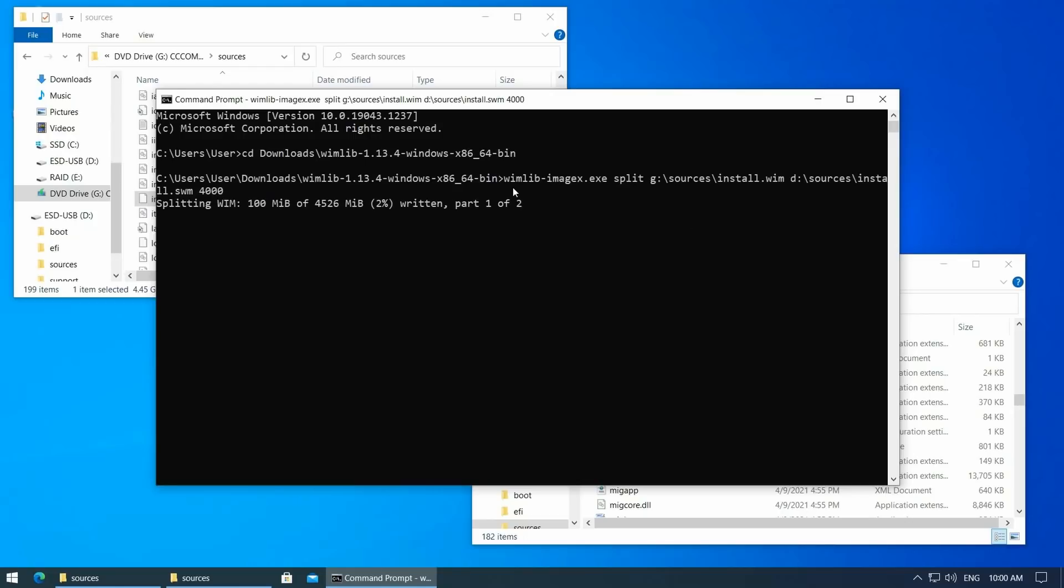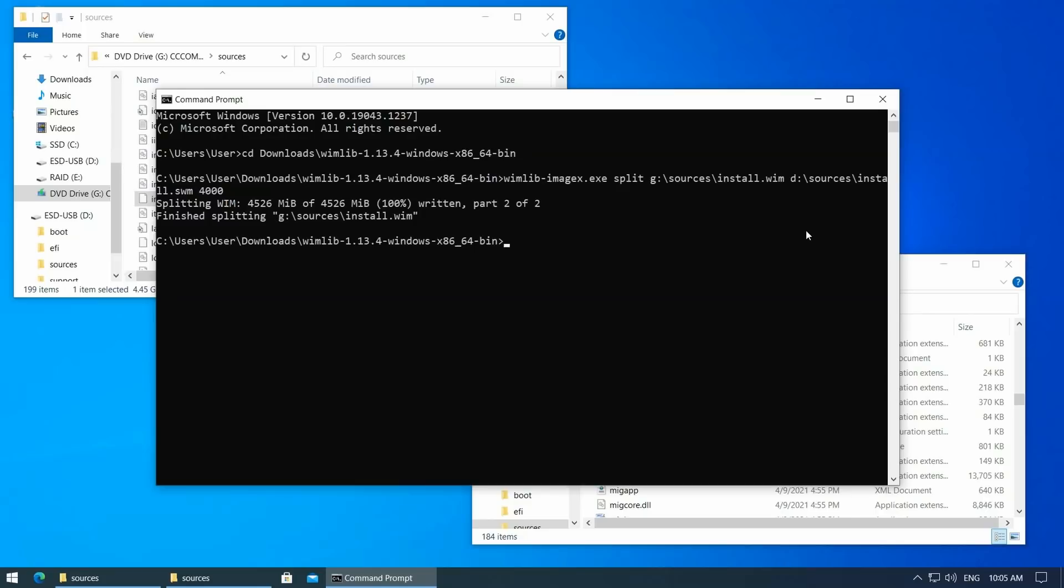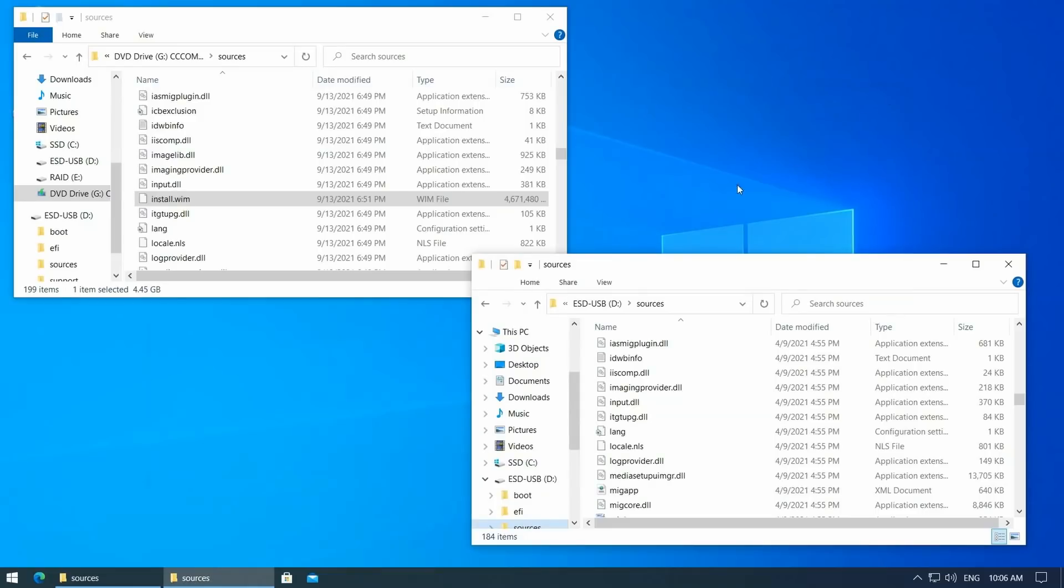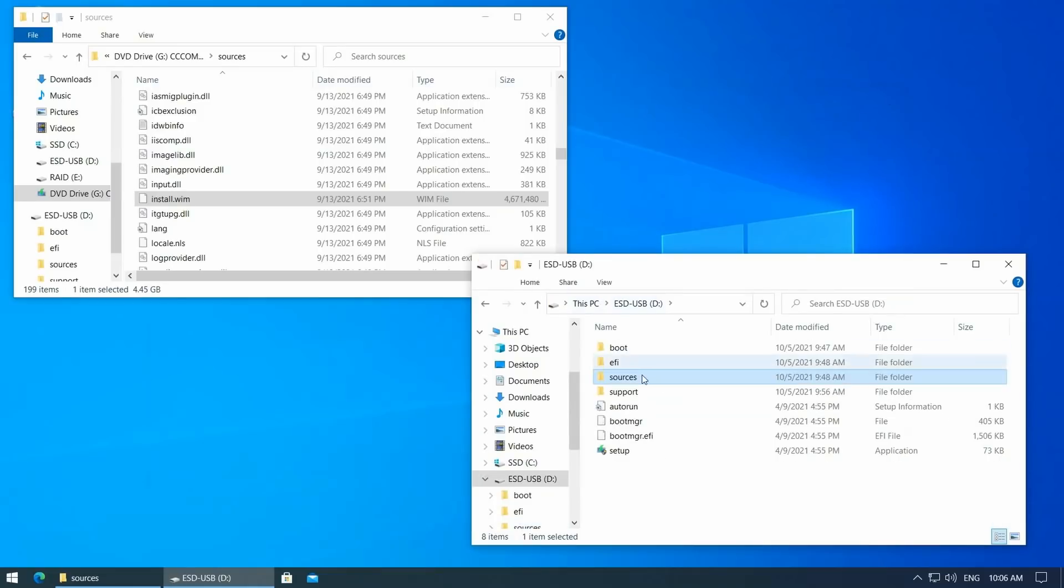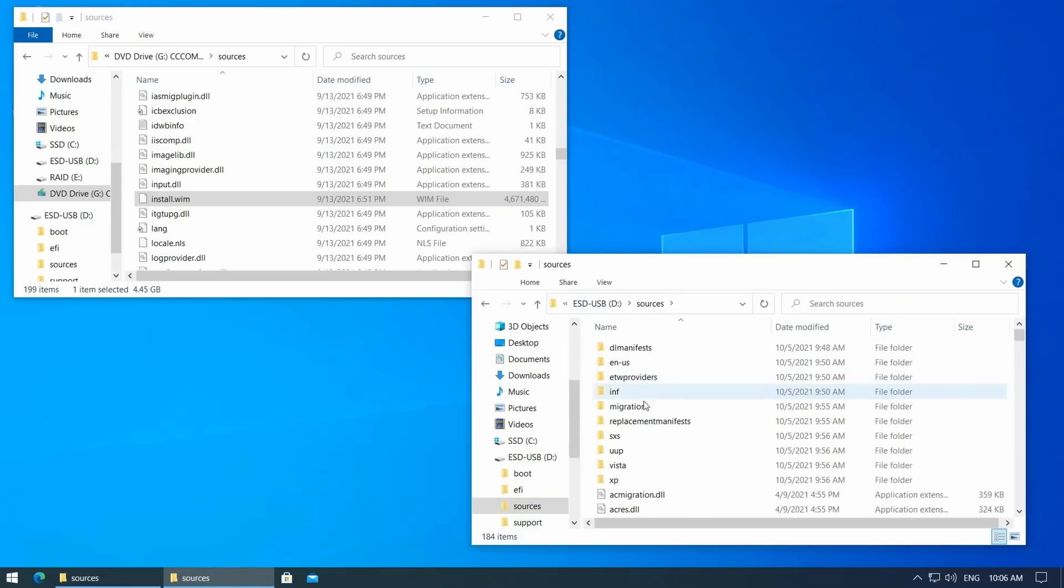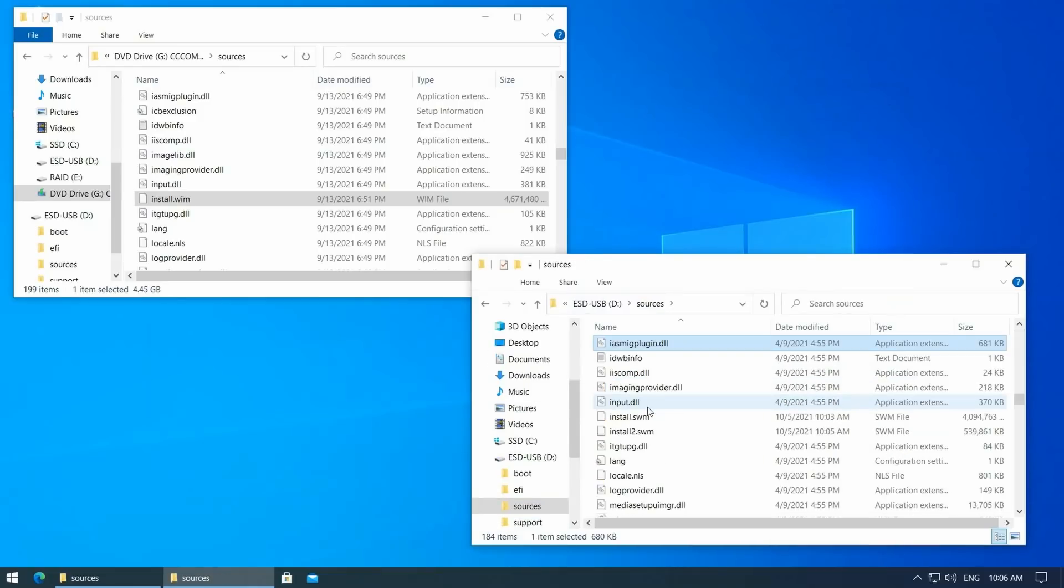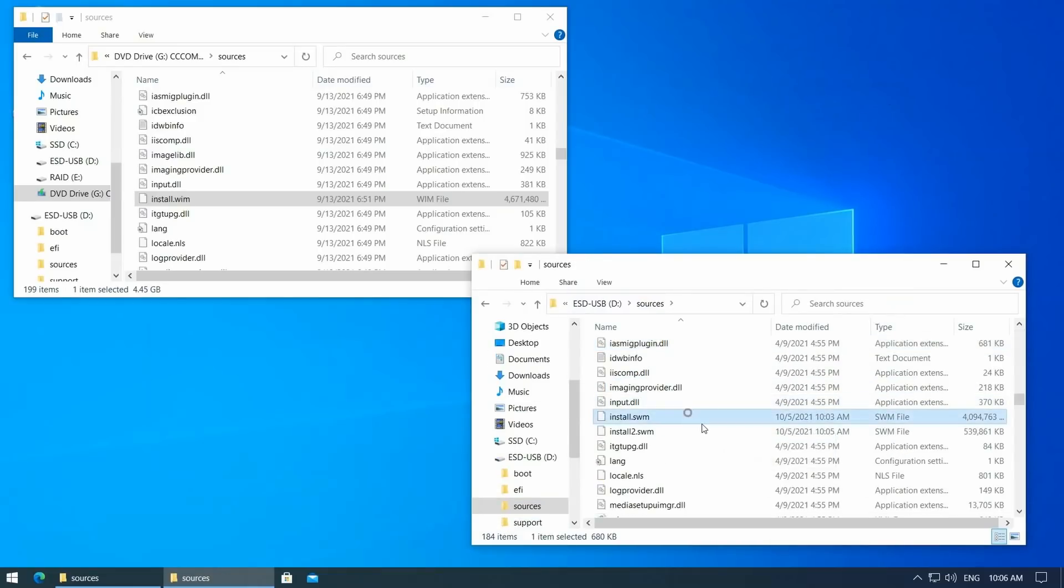The tool will run for some time as it has to copy 4 GB to the USB drive. Once it completes, we can see that the USB drive now has two files in the sources folder. The Windows 10 installer knows exactly what to do with these, even if they are actually for Windows 11.